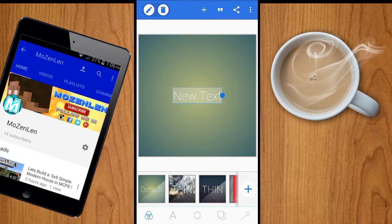Hey guys, this is mozenlen and today I'm going to show you how you can make your very own YouTube logo for your YouTube channel. I already made a tutorial on how you can make a 2D logo and 3D logo, so make sure to watch it — the link is in the description. But I have a new design and this is the easiest one, so let's get started.